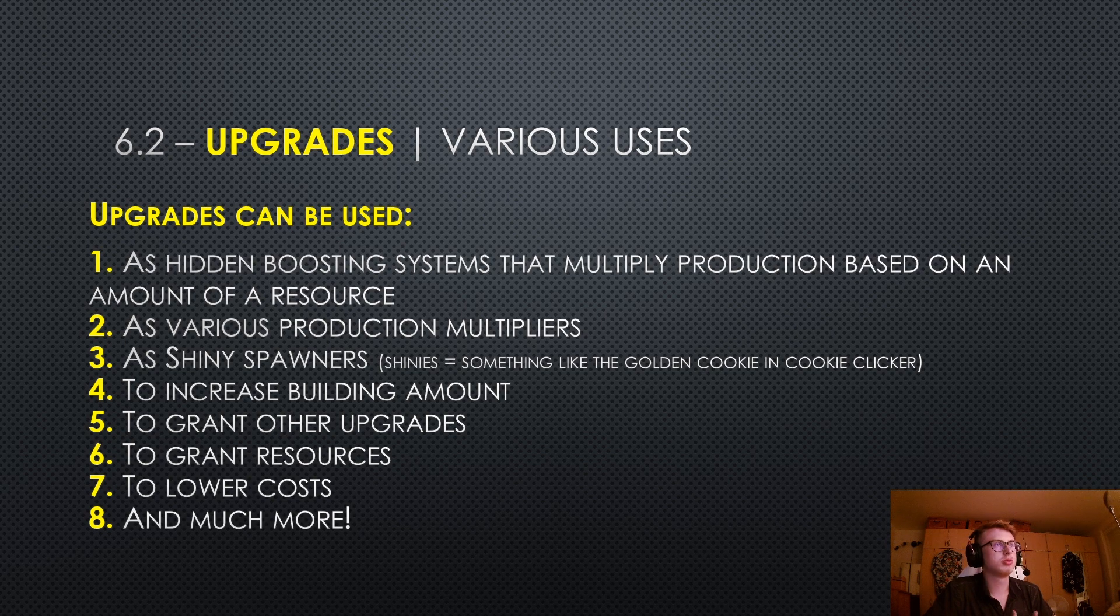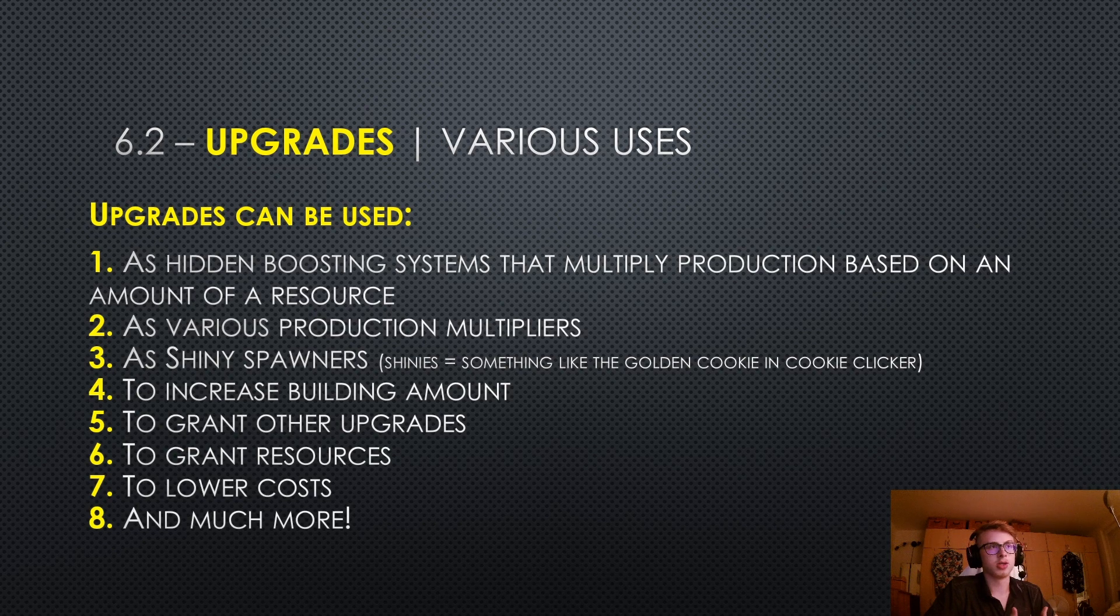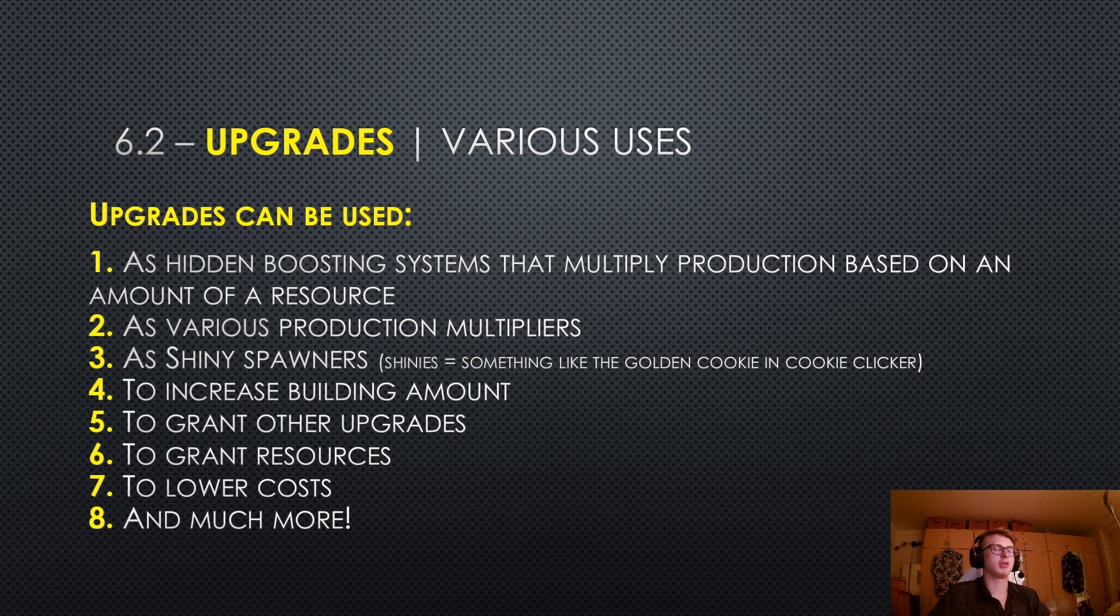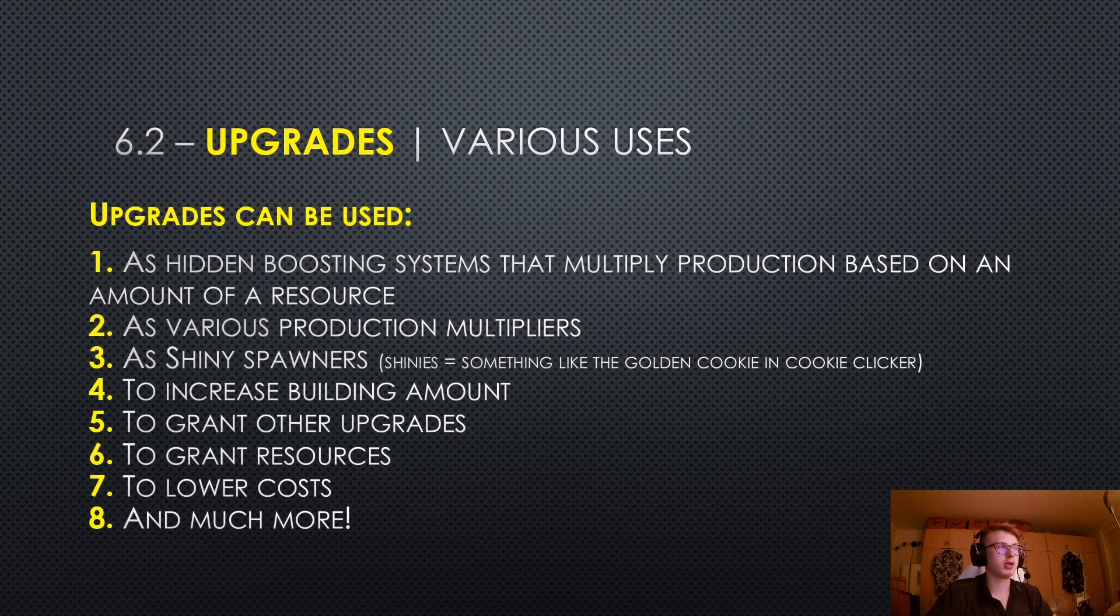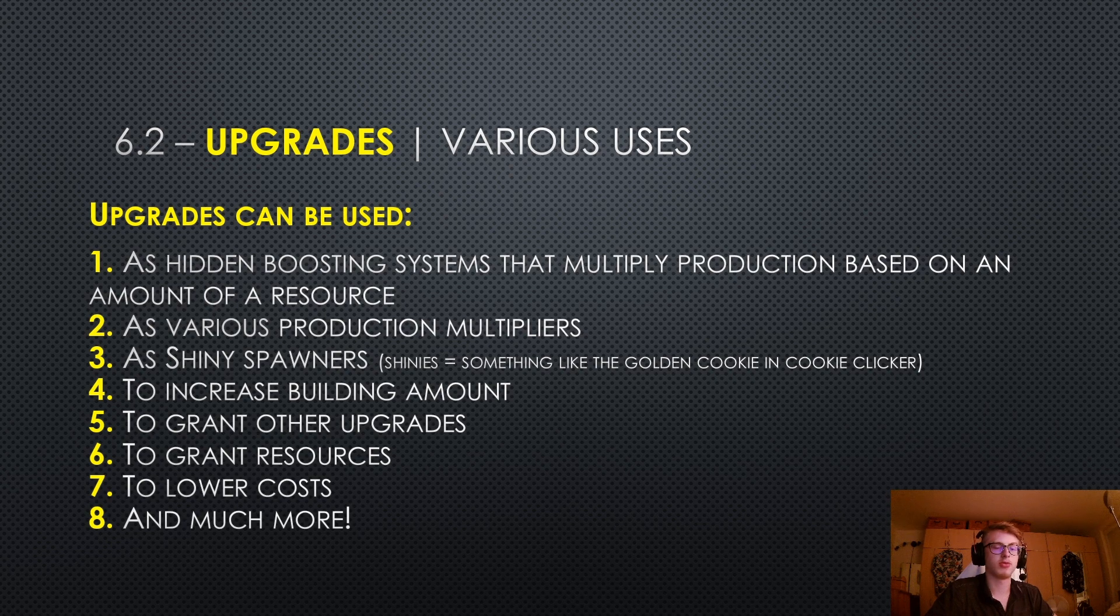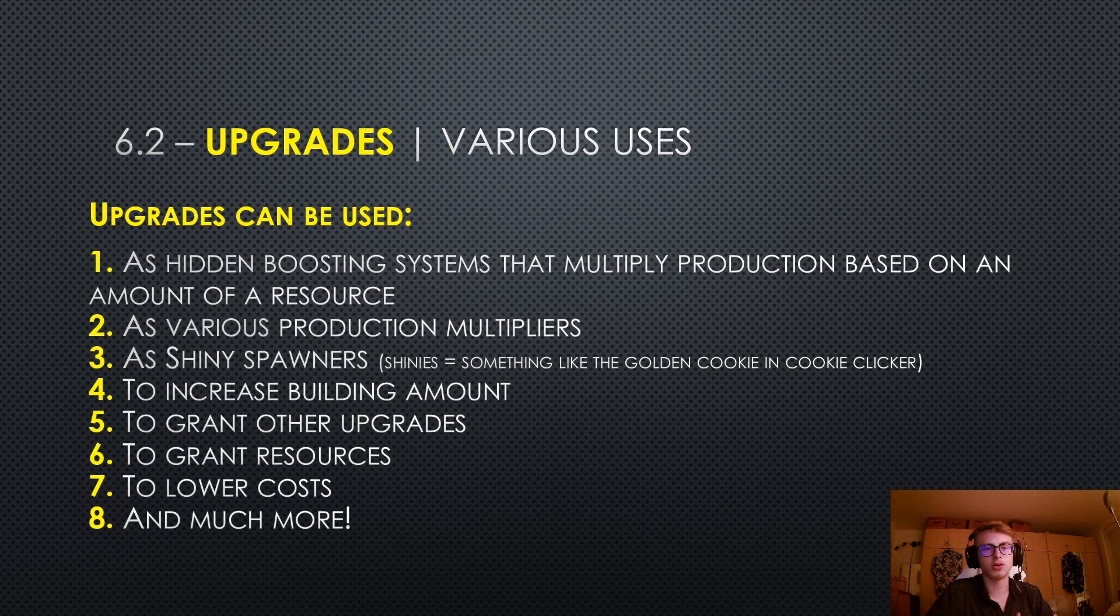Let's talk about the various uses of upgrades in idle game makers. They can be used as hidden boosting systems that multiply production based on an amount of a resource, and this is actually very useful, I have used this definitely multiple times in my games. They can also be used as various production multipliers, and as shiny spawners.